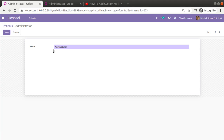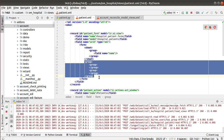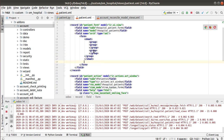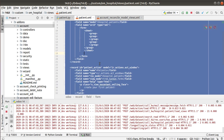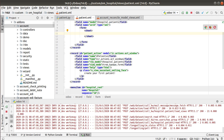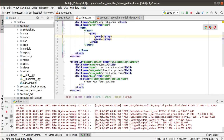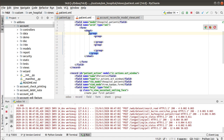Now let's take a case where we need to split the form view into two columns — for example, name and age on the left and the rest of the details on the right. To split the sheet into two sections, inside the sheet tag you define a main group, and inside the main group you create two sub-groups. This gives you two column sections in the form view.